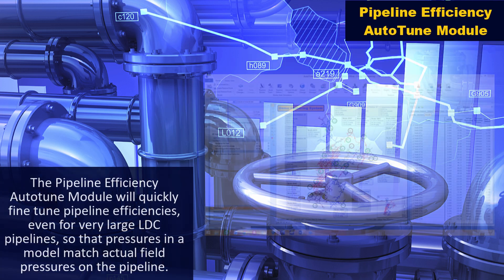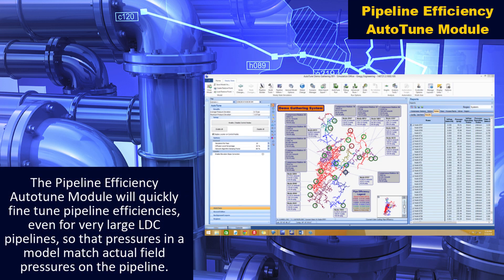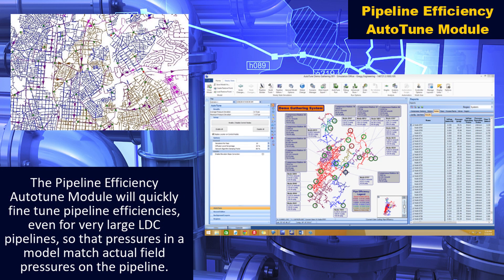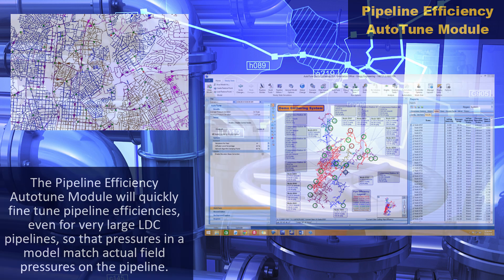The pipeline efficiency auto-tune module will quickly fine-tune pipeline efficiencies, even for very large LDC pipelines, so that pressures in a model match actual field pressures on the pipeline.